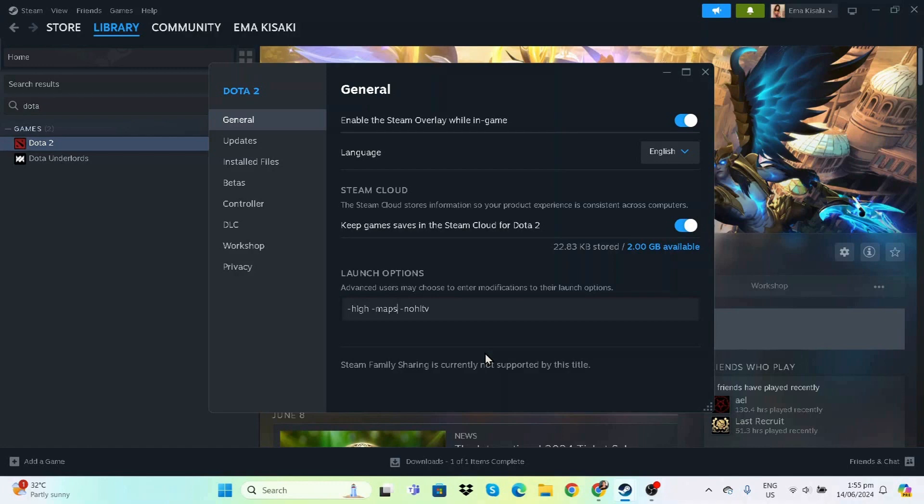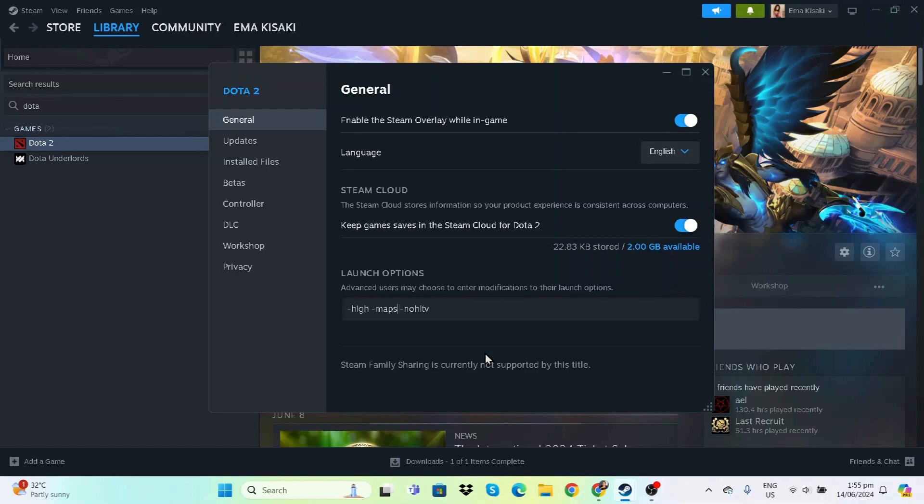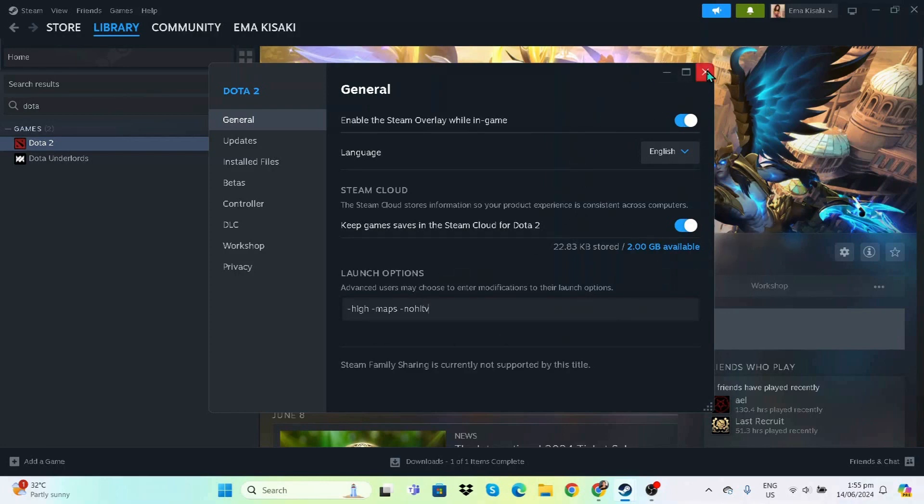Next is -nohlTV. HLTV is something that lets more people spectate your game - it's a streamer feature, but it uses resources by default, so you can disable it here. I would normally suggest disabling the Steam overlay, but since Dota 2 is an online game, that would be counterintuitive.